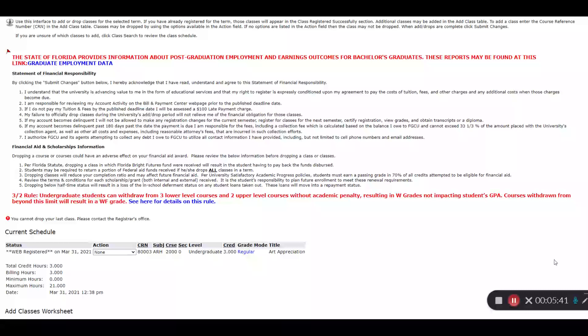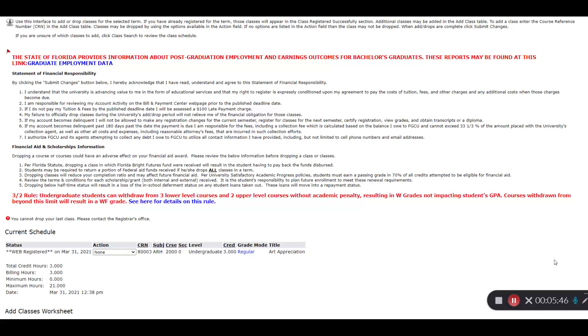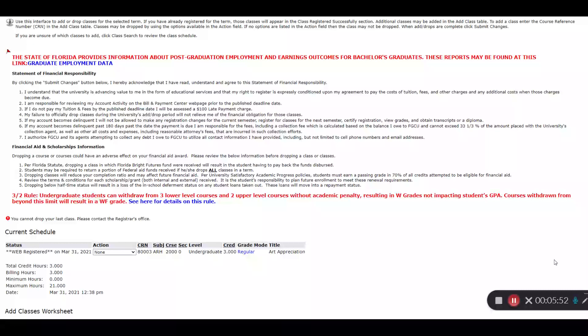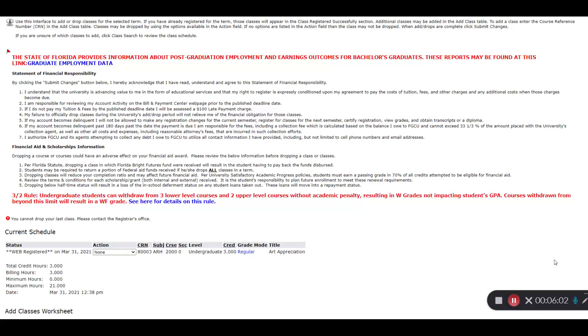There are a couple things I want to highlight about the waitlist process. FGCU waitlist notifications only go to your Eagle email address. The system will not send any notifications to your personal email. You can only waitlist for one CRN at a time, and you can't waitlist for a course you are already registered for.